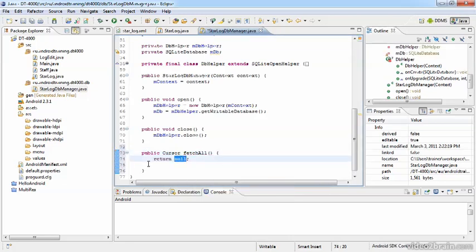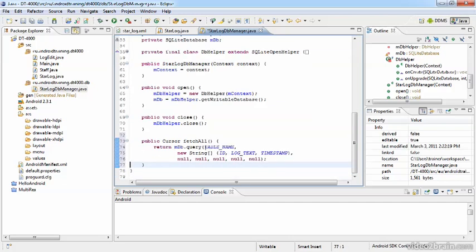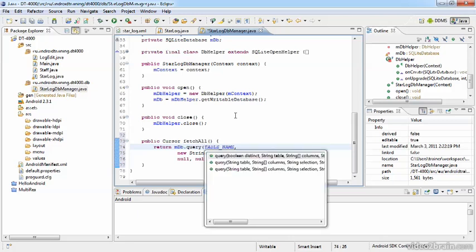But in fact we won't return null. We want our SQLite database class to handle this request, so we send a query to that database. If you want to have a look at the signature, place the cursor inside of the brackets, hit Ctrl space, and there you can have a look at the signature.